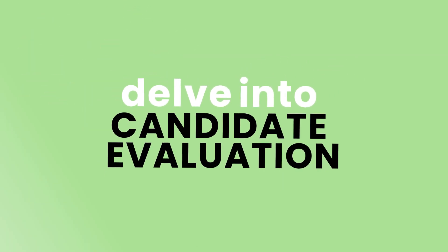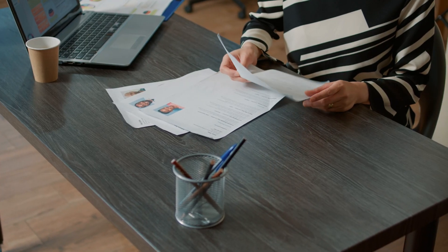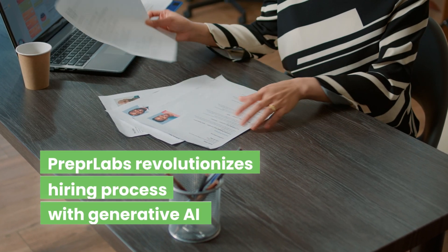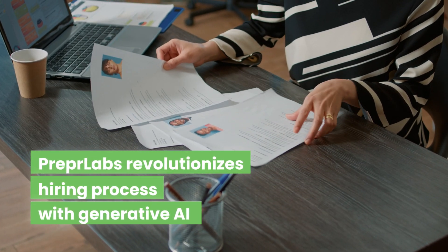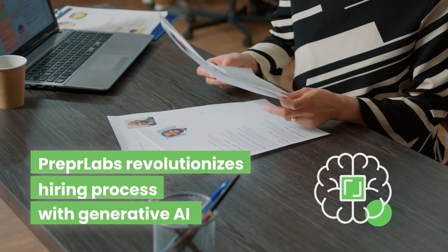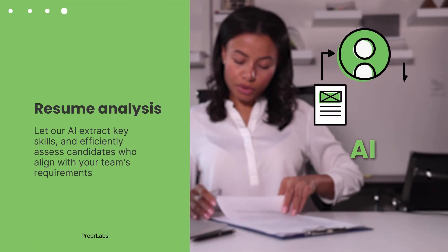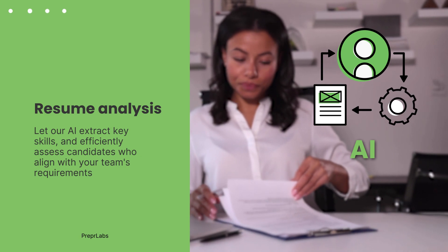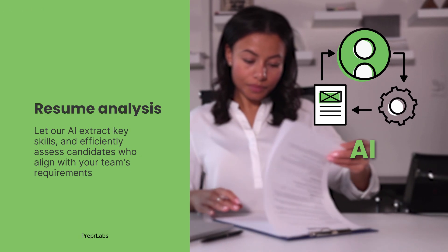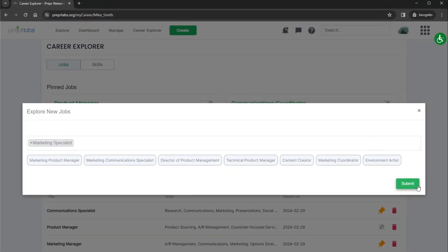Now, let's delve into candidate evaluation. Prepper Labs revolutionizes your hiring process with the power of generative AI. Submit resumes, let our AI extract key skills, and efficiently assess candidates who align with your team's requirements. It's about saving time and making informed decisions. But our support doesn't end there.